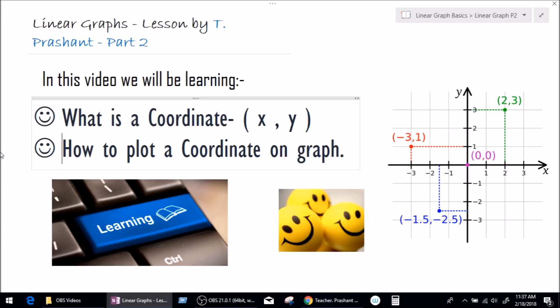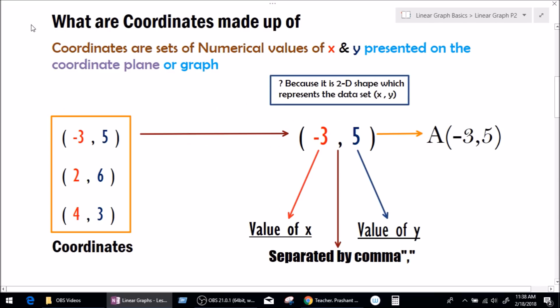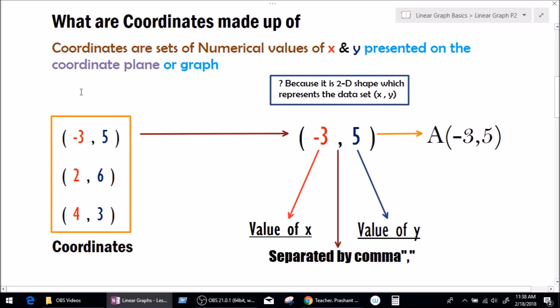Now without any further delay let's get into the lesson. So let's learn what is a coordinate. Coordinates are basically a set of numerical values of x and y together presented on a coordinate plane or a graph. They have all these fancy names like coordinate plane to confuse students, but basically it's all four quadrants on the graph where you could plot a coordinate. Simple as that.